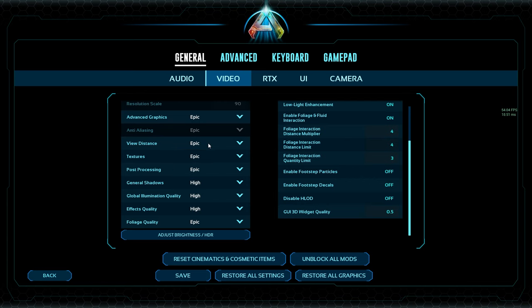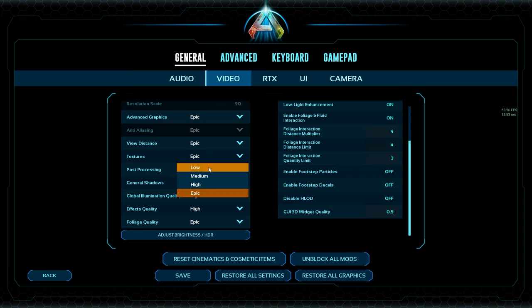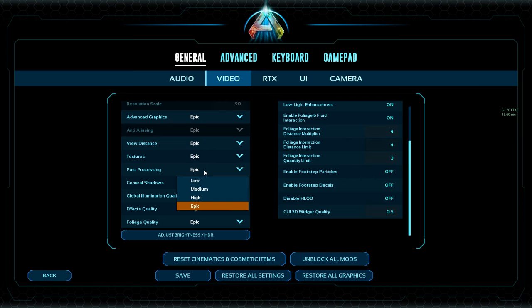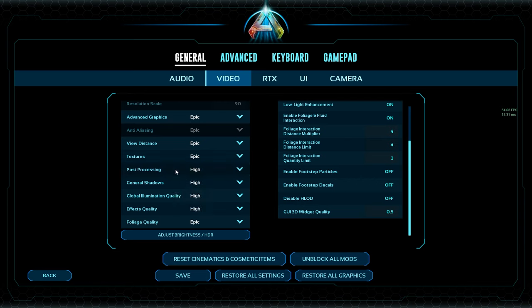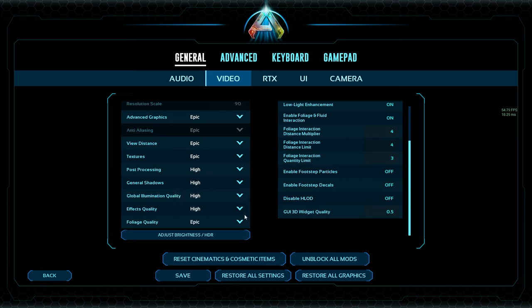Textures are very heavy on your computer — you can drop this to low for maximum FPS or put it to high for the best visual clarity. Post processing is less important in my opinion; you can drop it to medium or high for both ends of the spectrum, it doesn't change a whole lot. General shadows — turning those to low will have a big impact on your game. Turning everything to low maximizes FPS; turning to high or epic gives you the best visual experience.